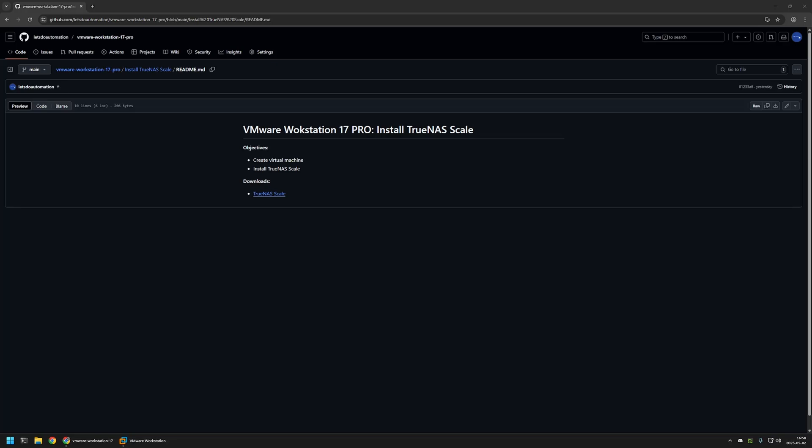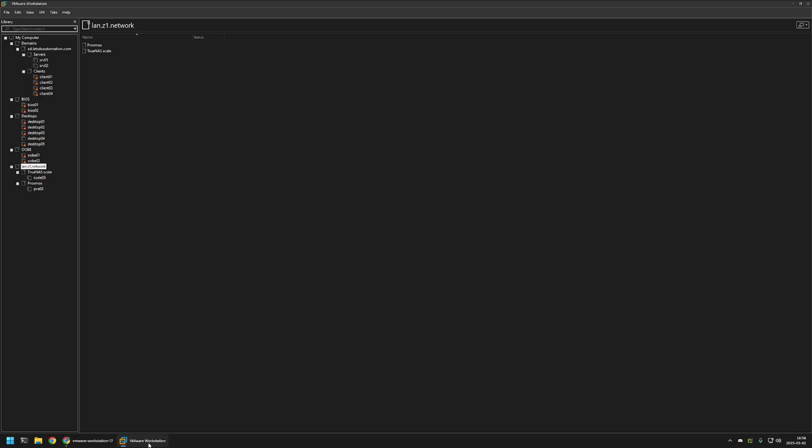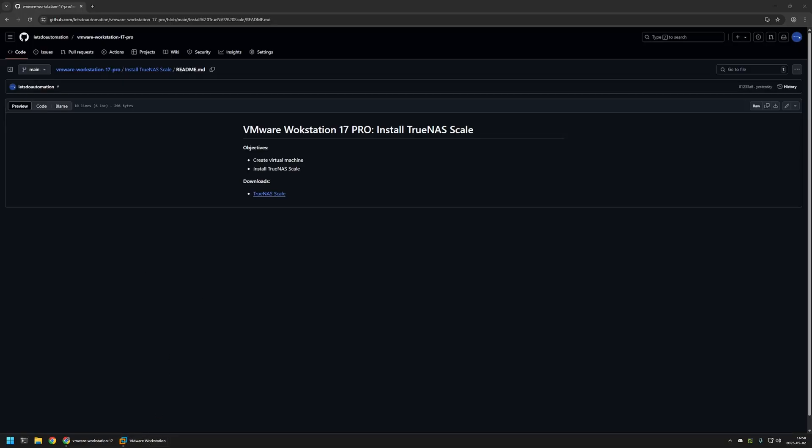And one thing to note is that installing TrueNAS Scale in VMware Workstation is not recommended. And even though I will be installing TrueNAS Scale in VMware Workstation in this video, when I will be using it for Windows Automation, I will be using hardware devices. And I will be using the instance that I will be installing in the VMware Workstation only to test and demonstrate configurations.